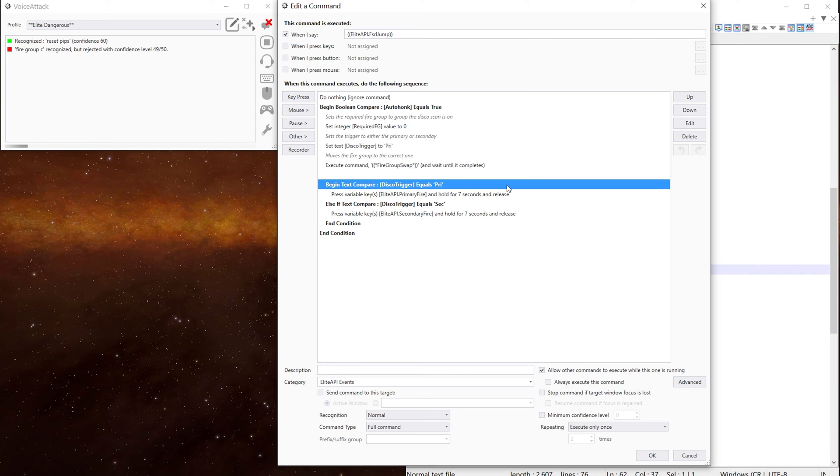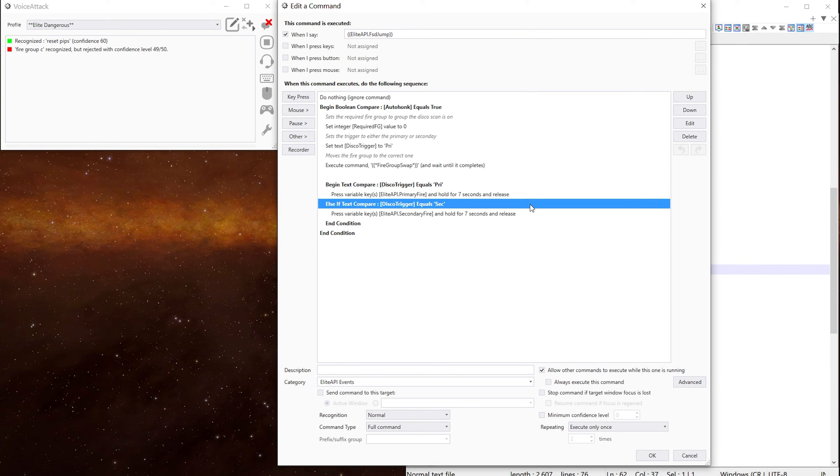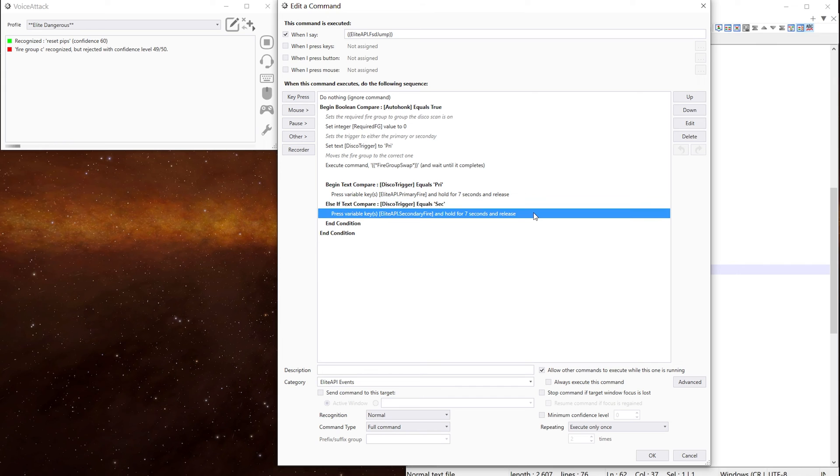If it's the primary trigger, we press the primary button for seven seconds. And if it's the secondary trigger, we press the secondary fire for seven seconds. That's it.